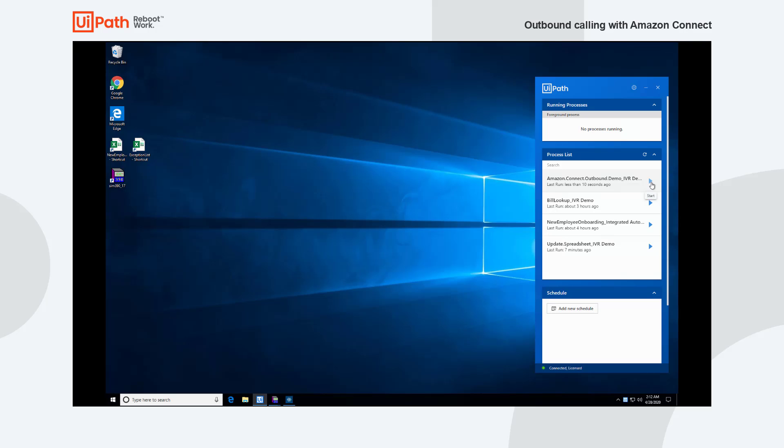Hello? Hello Justin Marks. This is a call from New York State. Please provide last four of your social security number followed by the pound key. Thank you. We are processing the information and we'll call you back later. Goodbye.